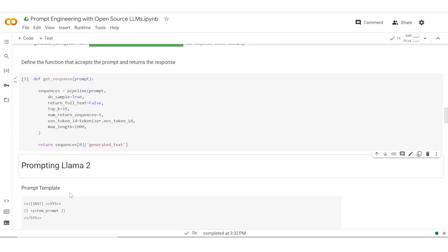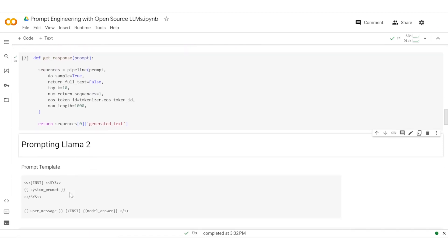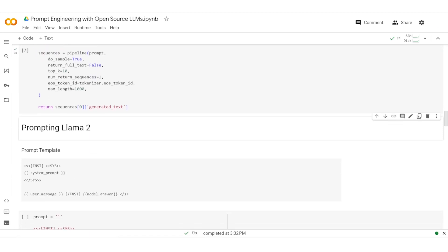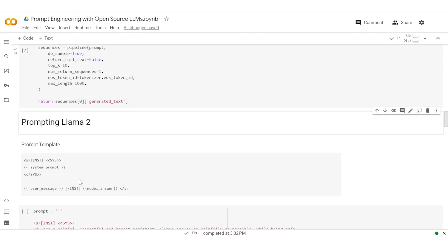Once this is done, we would now need to understand the prompt template. The model has been trained using a specific template and each model has its own template. LLAMA 2 has its own template. Let's spend a few minutes understanding what this template looks like. It has a special token S which starts and ends, and then you have to provide the instruction within these brackets.